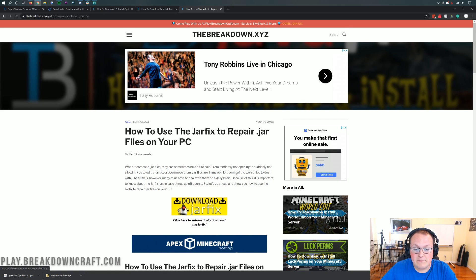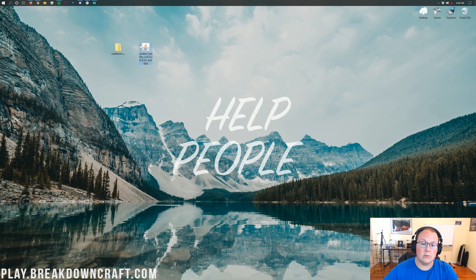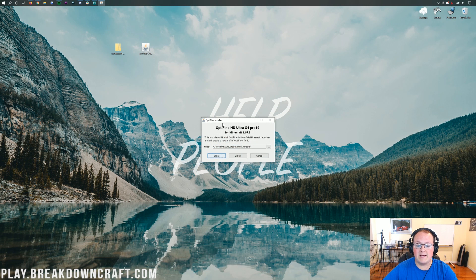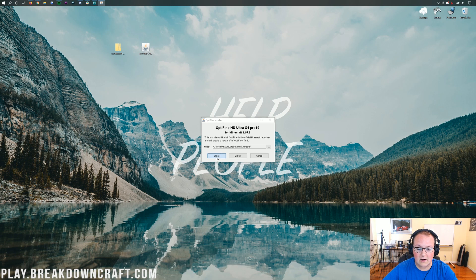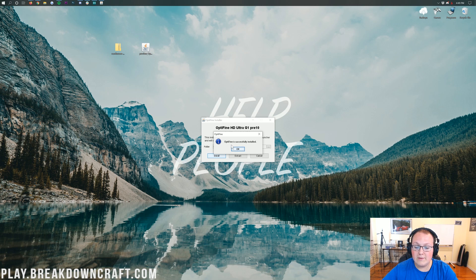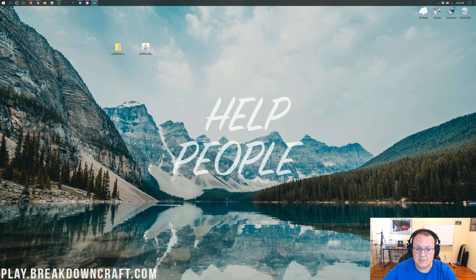Once you've done that, you'll be able to right-click on Optifine, click Open With, click on Java TM Platform SE Binary, and click OK. That will open the Optifine installer. Go ahead and click the install button. When you click install, it will go ahead and install Optifine — it's that simple. Then Optifine is successfully installed. Click OK when it says that and it will close out of the launcher.